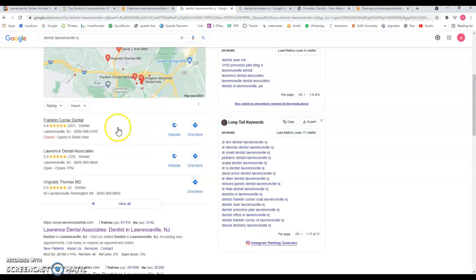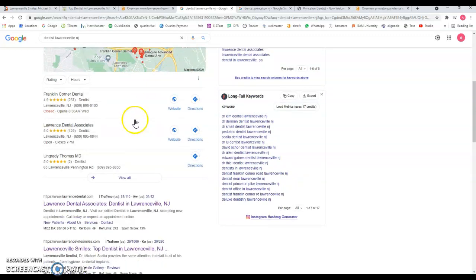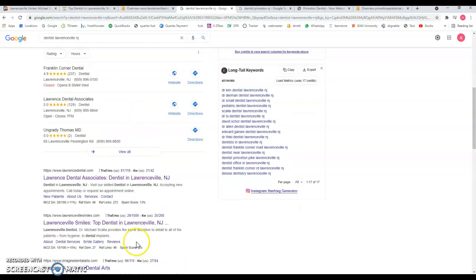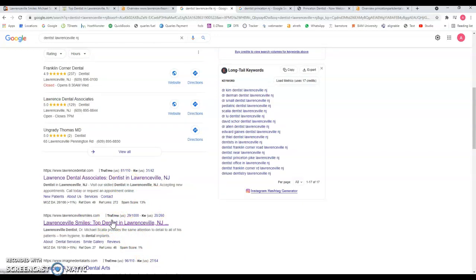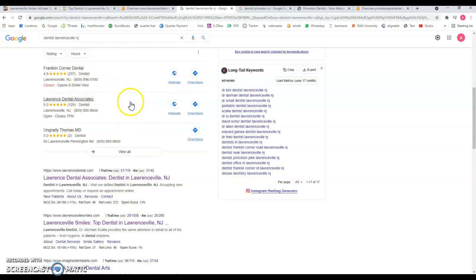...is going to show only the top three. You are ranking number two in the organic results, but you're not ranking here in the map section. That's probably because your Google My Business profile is not optimized. You need to have more content in your Google My Business profile.